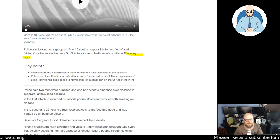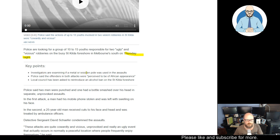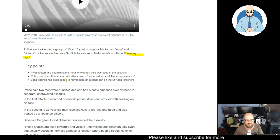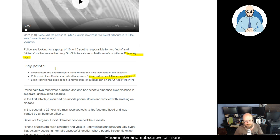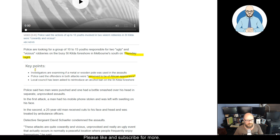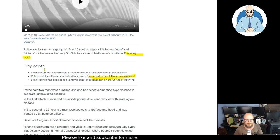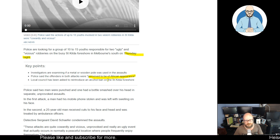Investigators are examining if a metal or wooden pole was used in the assaults. Police said the offenders in both attacks were perceived to be of African appearance. Local counsel has been asked to reintroduce an alcohol ban on the St Kilda foreshore.